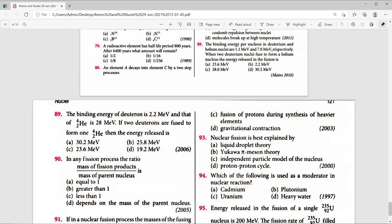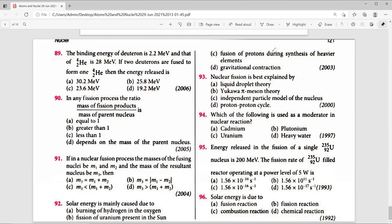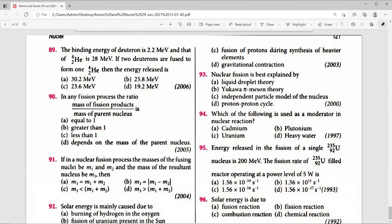Question 89: Binding energy of deuterium = 2.2 MeV and helium = 28 MeV. When two deuterons fuse to form helium, energy released = 28 – 2×2.2 = 23.6 MeV. For question 90: in any fission process, the ratio of mass of fission products to mass of parent nucleus is always less than 1.